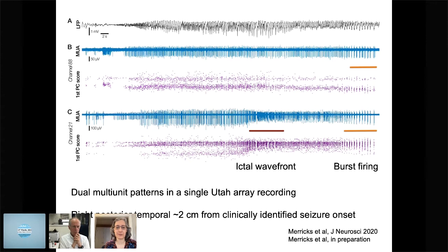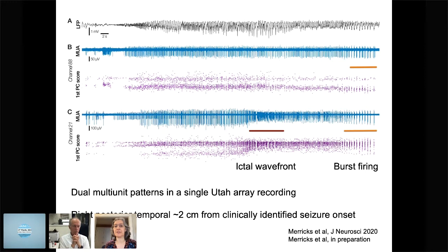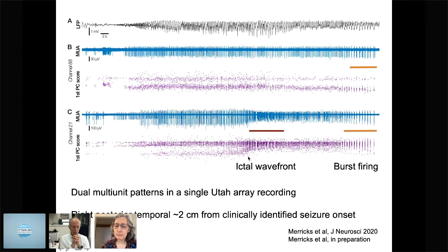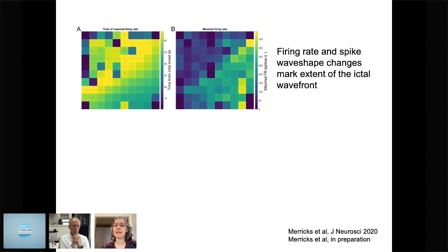Outside of the seizure area, you can see maintenance of firing with consistent amplitude and no evidence of a tonic firing phase or a transition. Whereas another electrode just a millimeter or so away shows that transition with a tonic firing wave, an ictal wavefront, and a transition to burst firing. When we examine this same patient in terms of firing rate and spike wave shape changes, we again see that the wave reached about to the midpoint of the diagonal of this array.